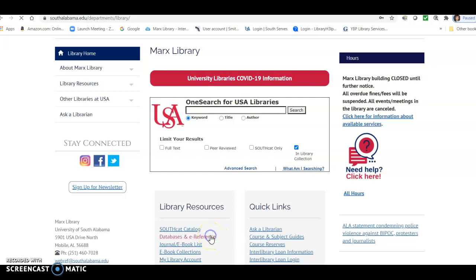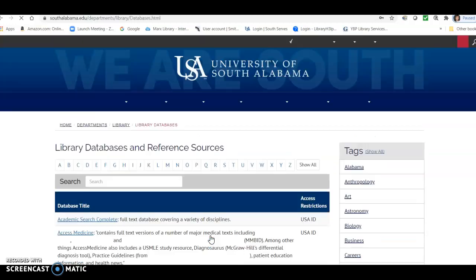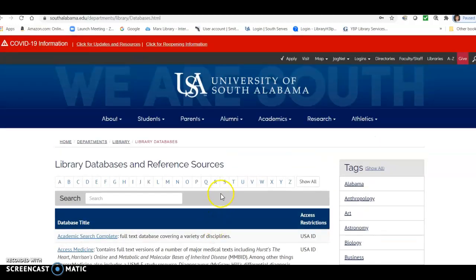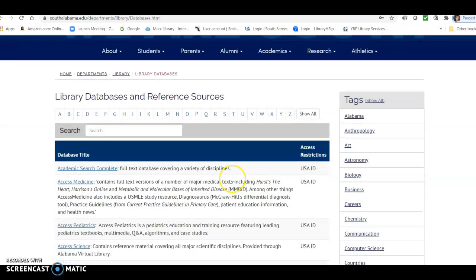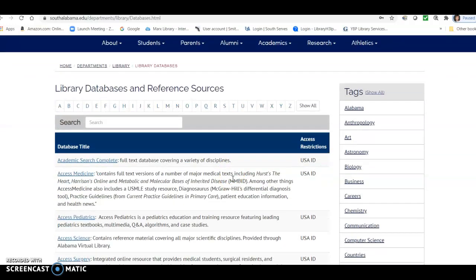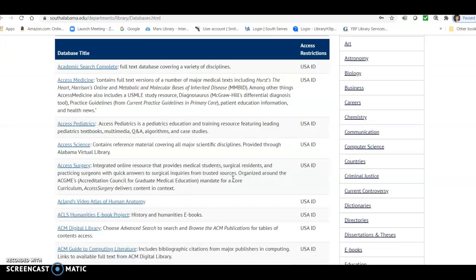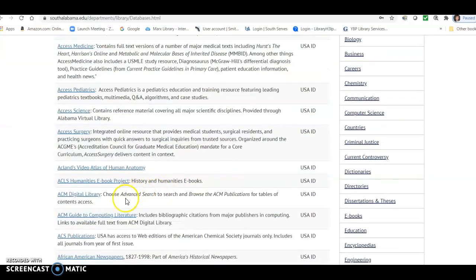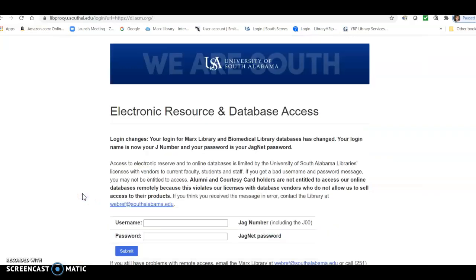These databases are in alphabetical order by title, and since it starts with an A, it will be right near the top. So here we are, ACM Digital Library, so we'll click there.